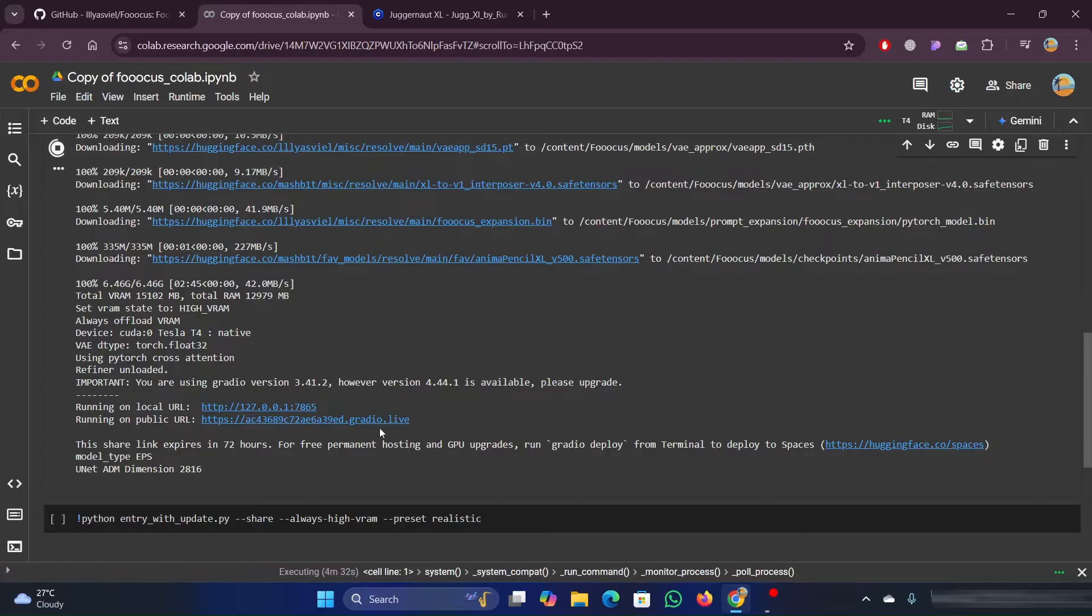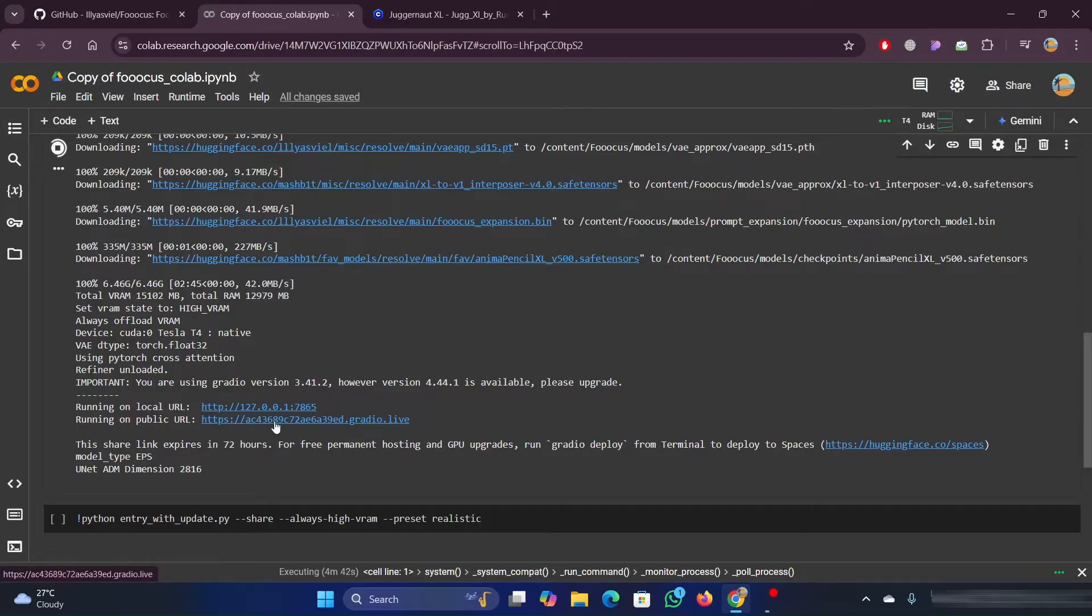Once the execution is completed, you will see a Gradio link. You need to open that link. You need to use the link that says running on public URL.